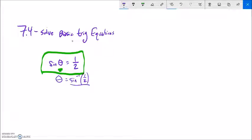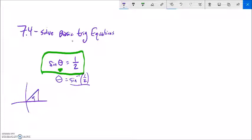Arc sine only gives us one of the answers. We can use that arc sine and build from there in order to get the other answers. So let's start by just finding some theta values that, if we take the sine of them, would spit out one half.